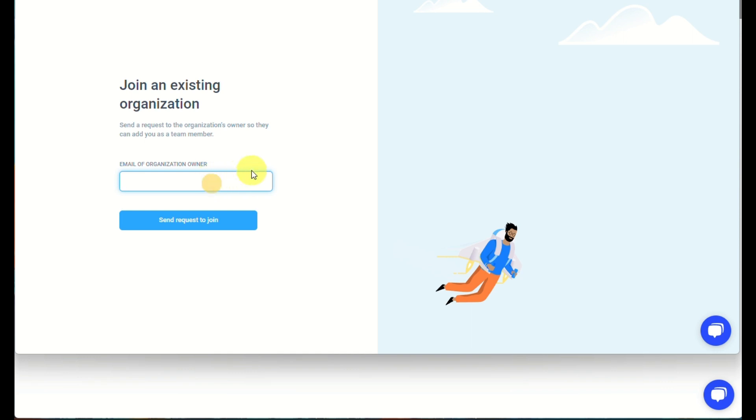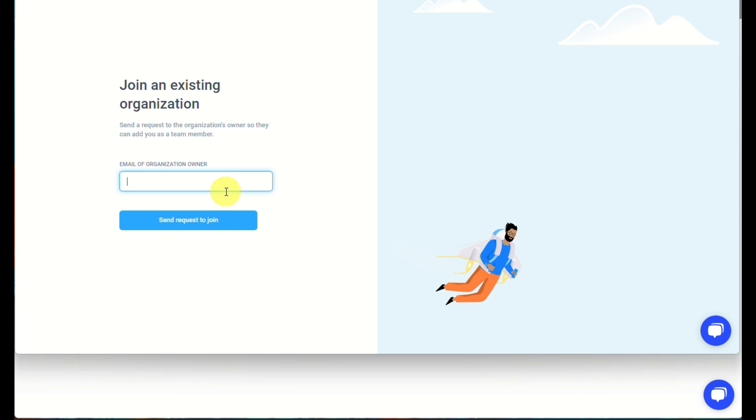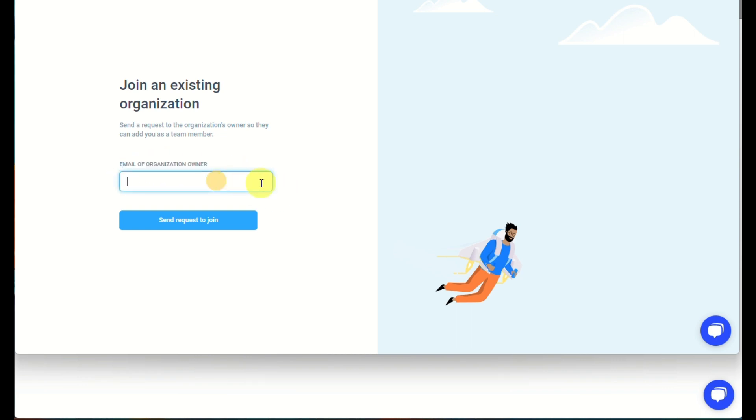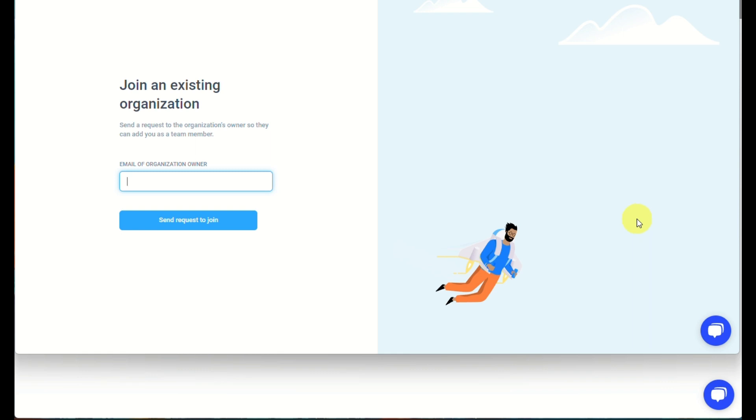you can click on a team member, and there's a few details that is actually needed where it can only be accessed by your owner or by your employer. When you click on join as a team member, this is what you will be routed to where you need to send a request to join, where you can input the email of your organization owner.